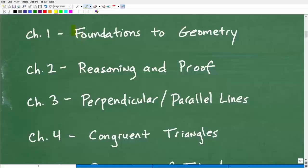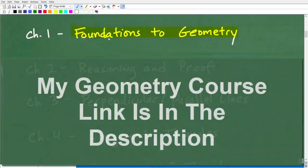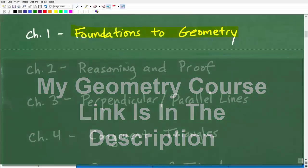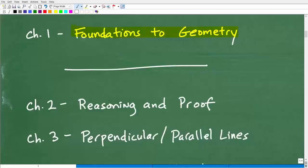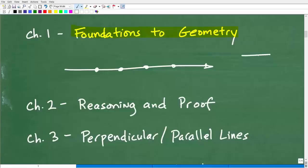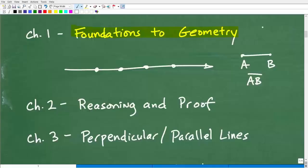The first chapter of a geometry course is going to be something like the foundations of geometry. So what do you learn in that? Well, you learn things like what is a line, what is a point, terms like collinear and coplanar, and basic notation. For example, if we have a line segment with endpoints A and B, we represent this line segment as notation AB.